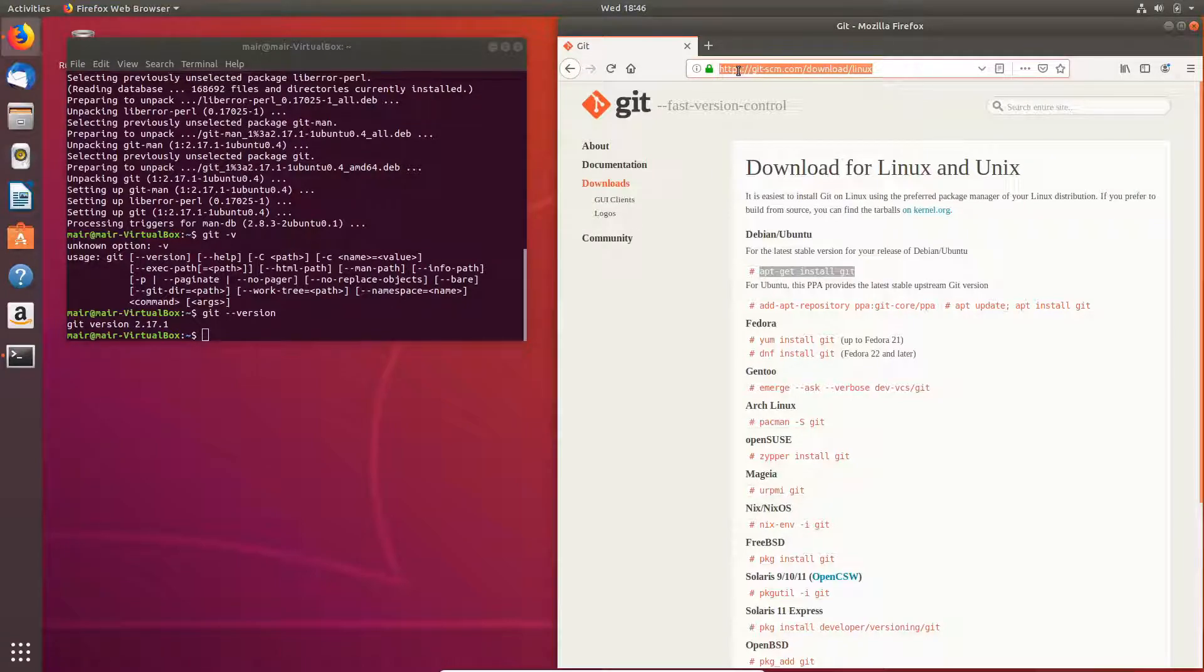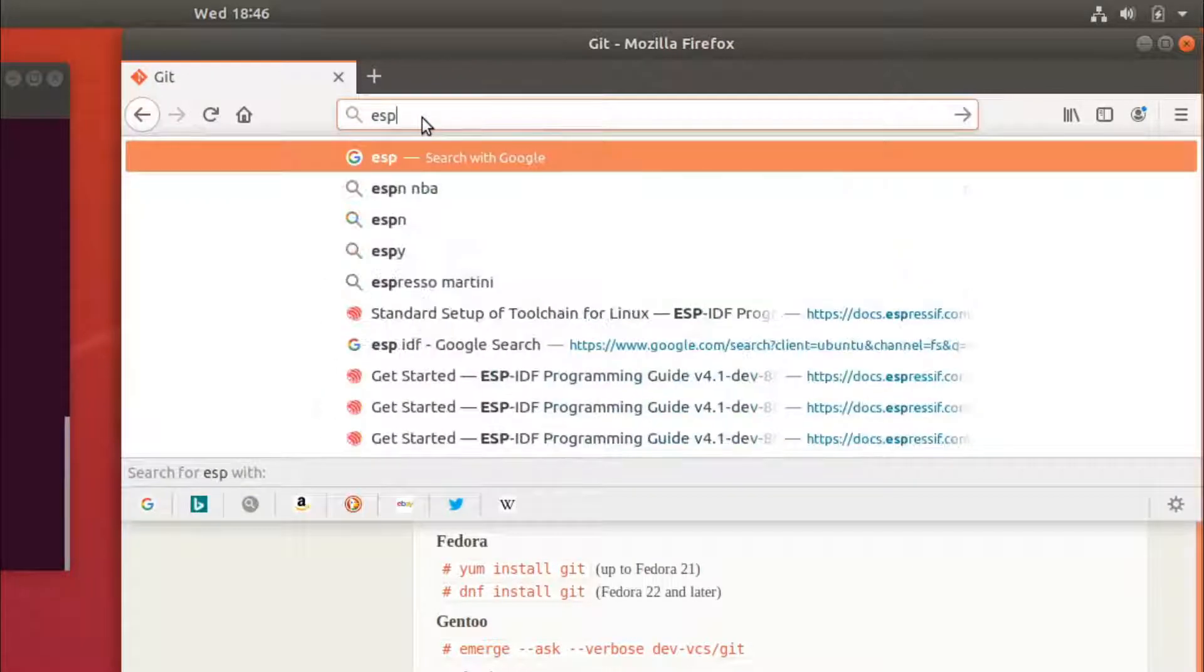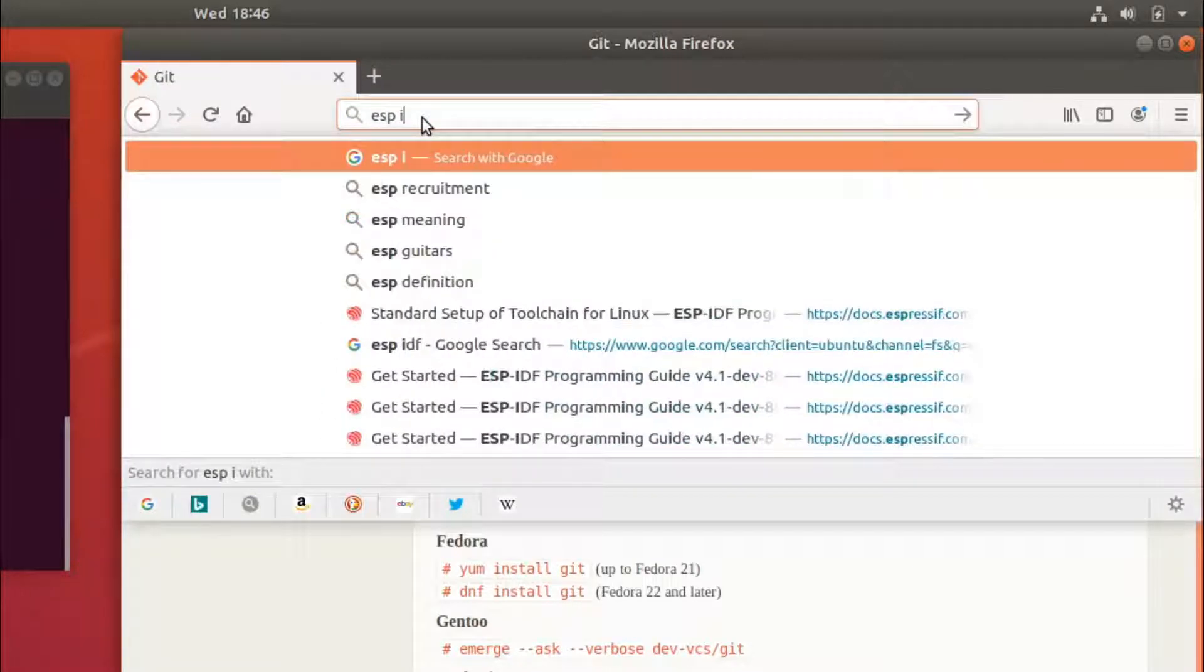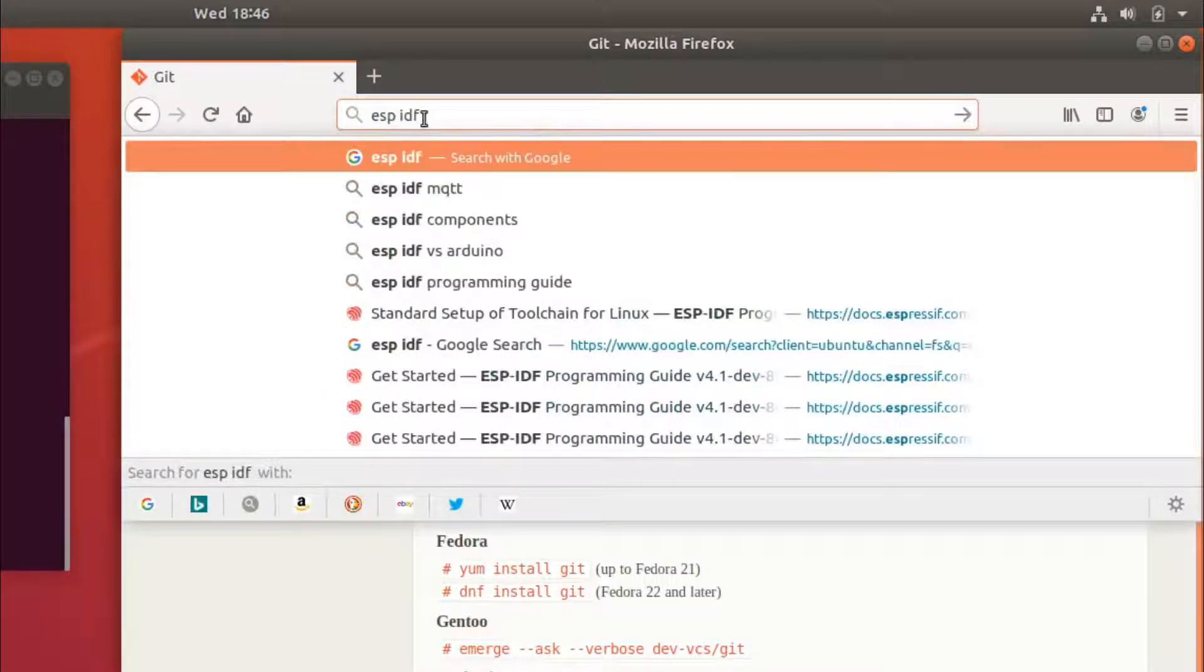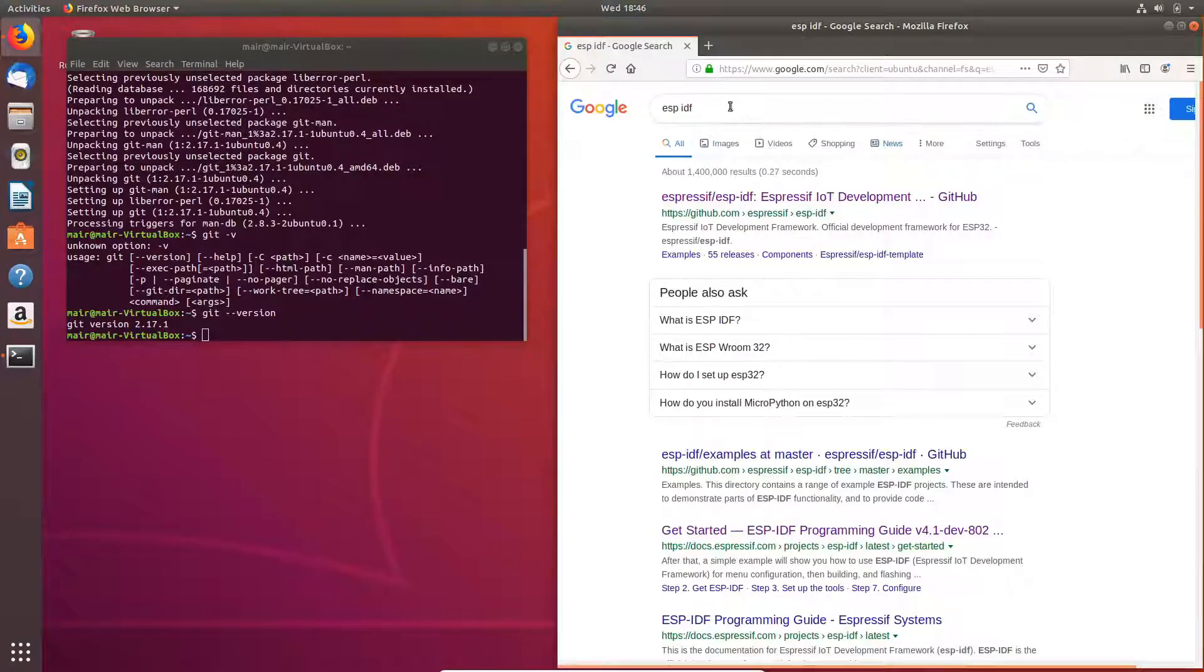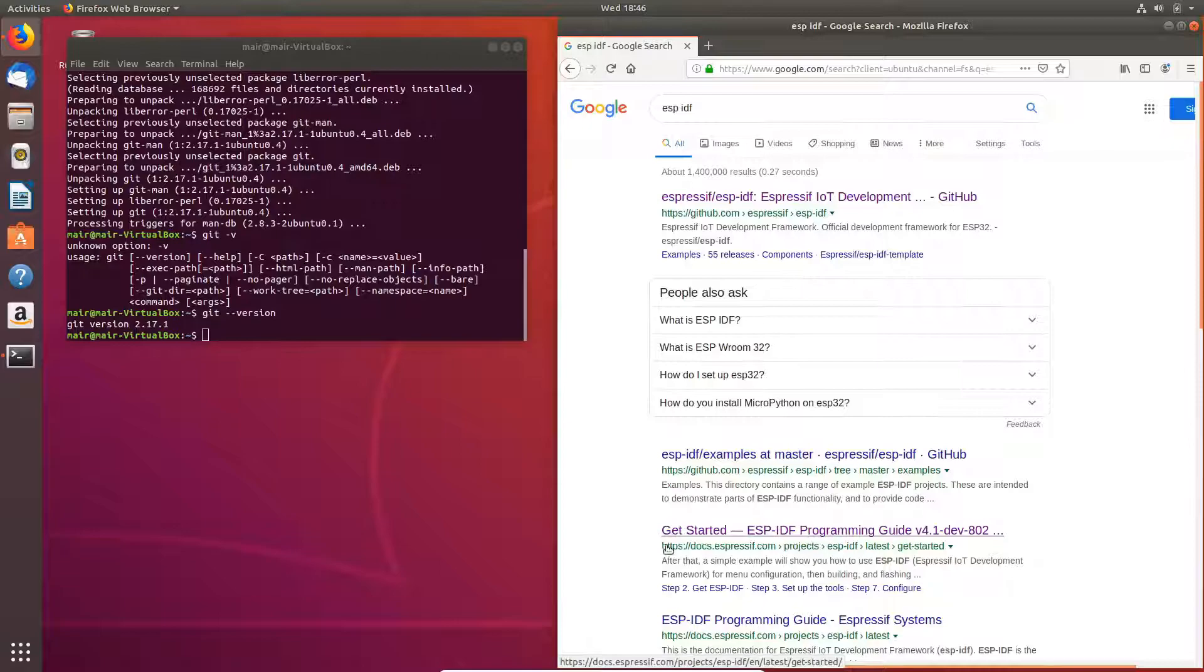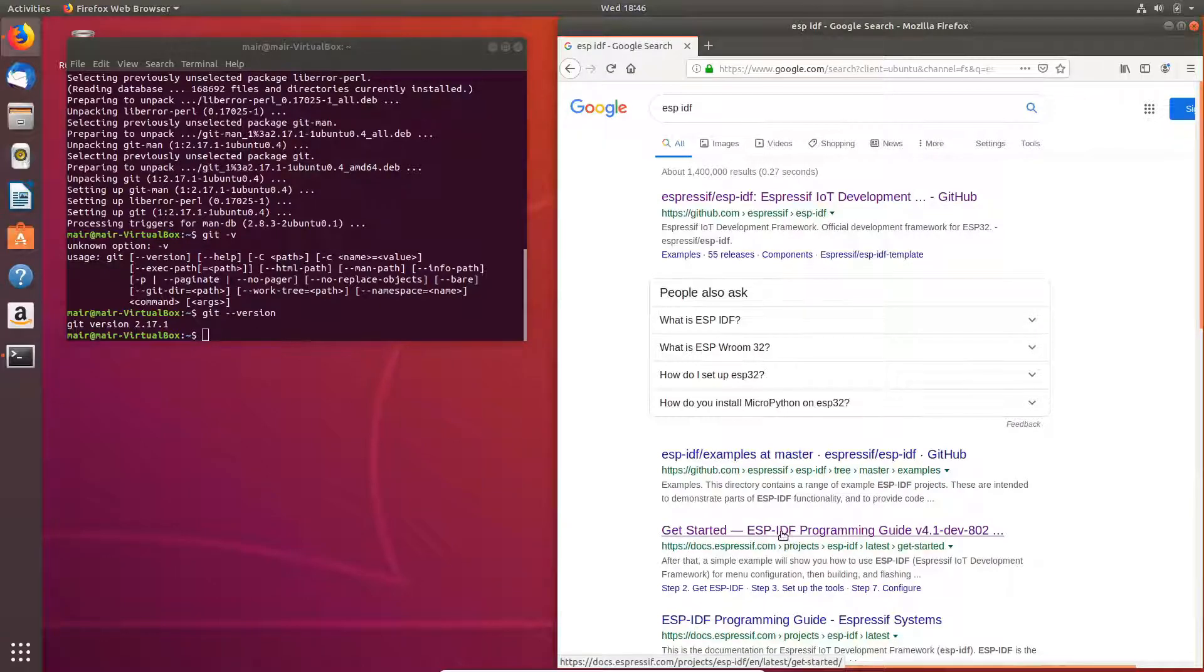Next, let's go to the ESP-IDF documentation. So if I put in ESP-IDF, I'll look for the documentation and I can see them over here. Docs.Espressive.com.